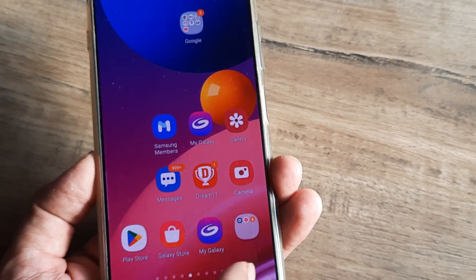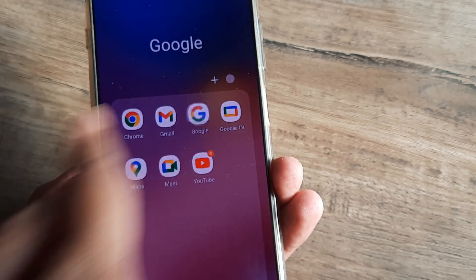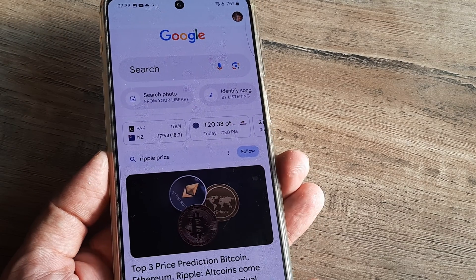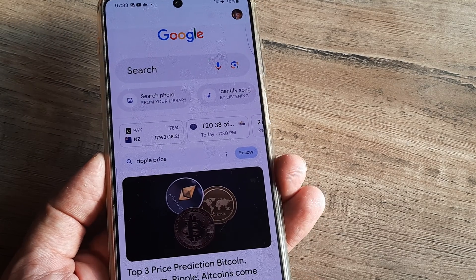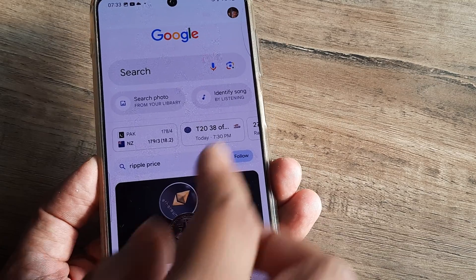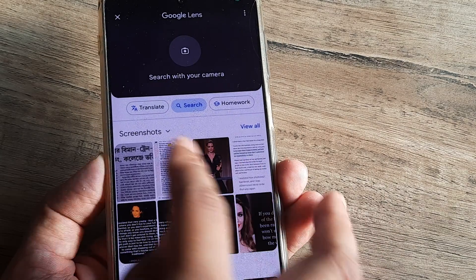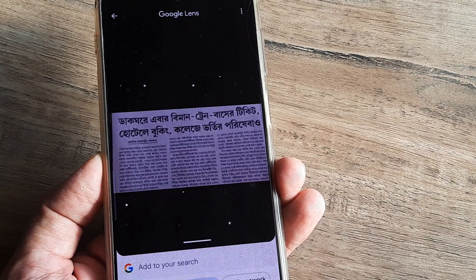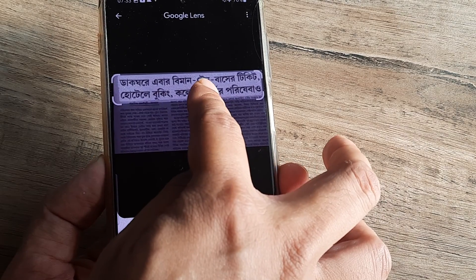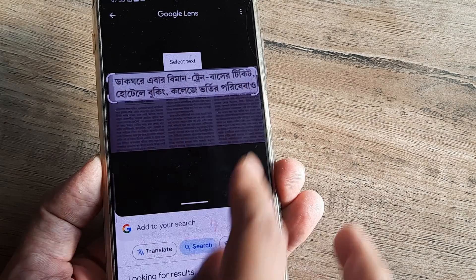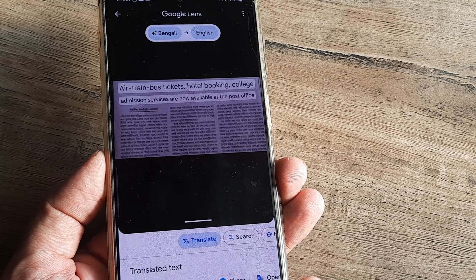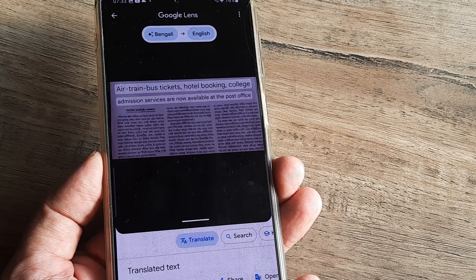The next time you come across images you're not able to understand, simply tap on Google, then on the camera icon to open Google Lens, crop the portion of text you want to translate, tap on 'Translate,' and it picks up the language and translates it into English.